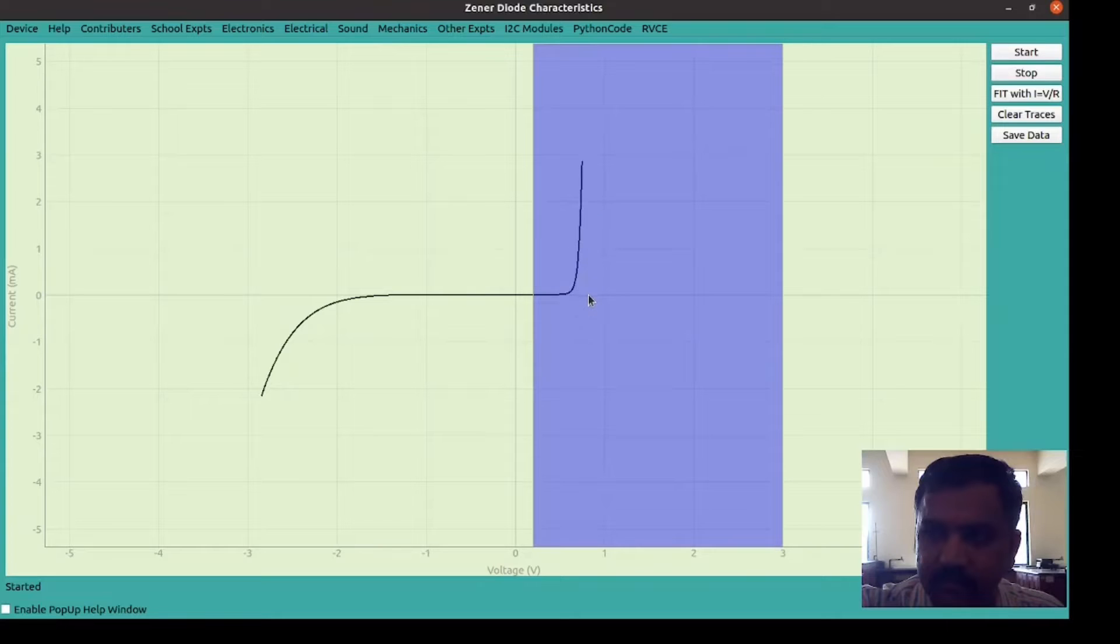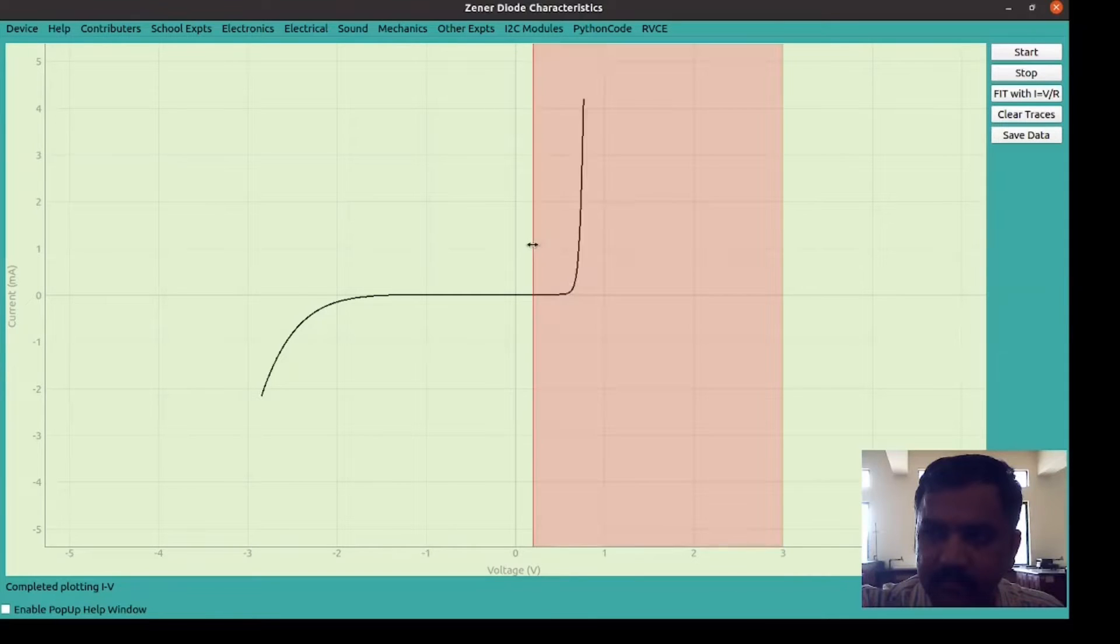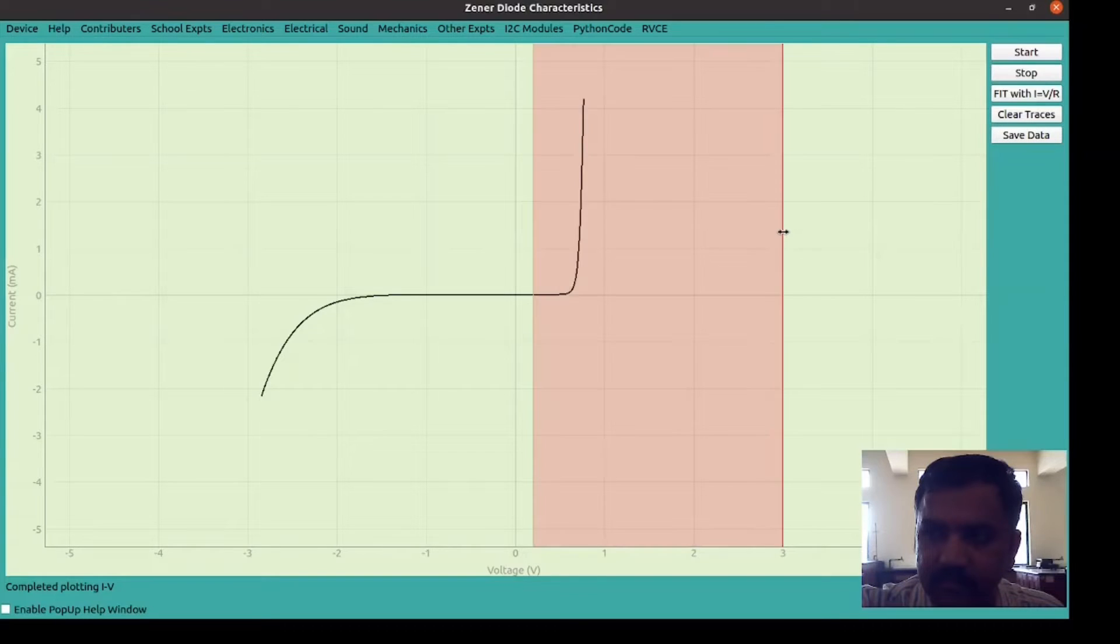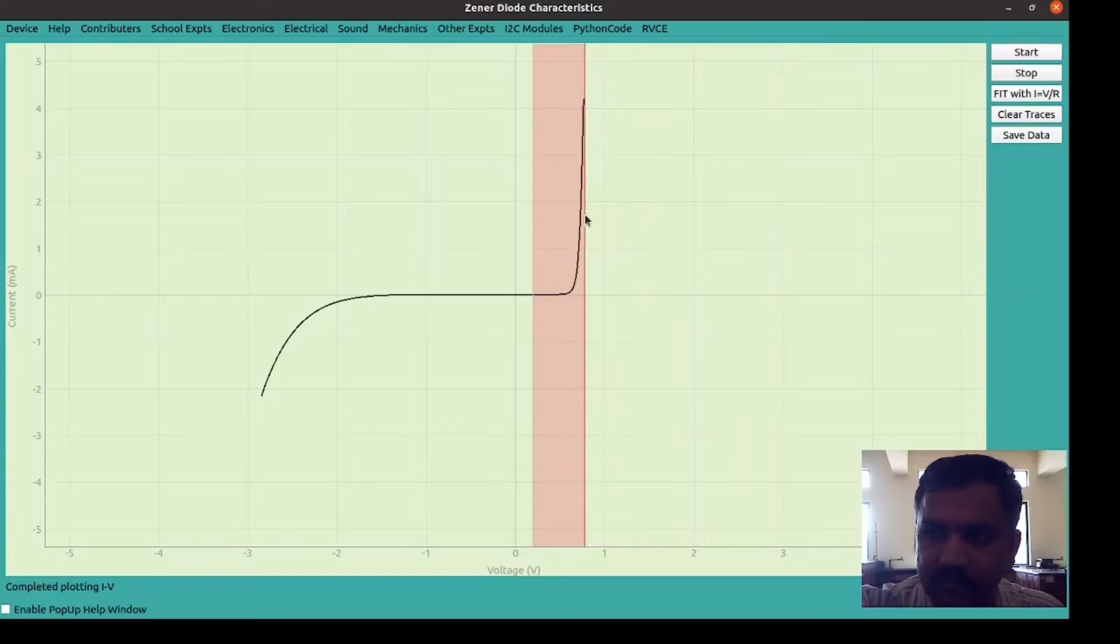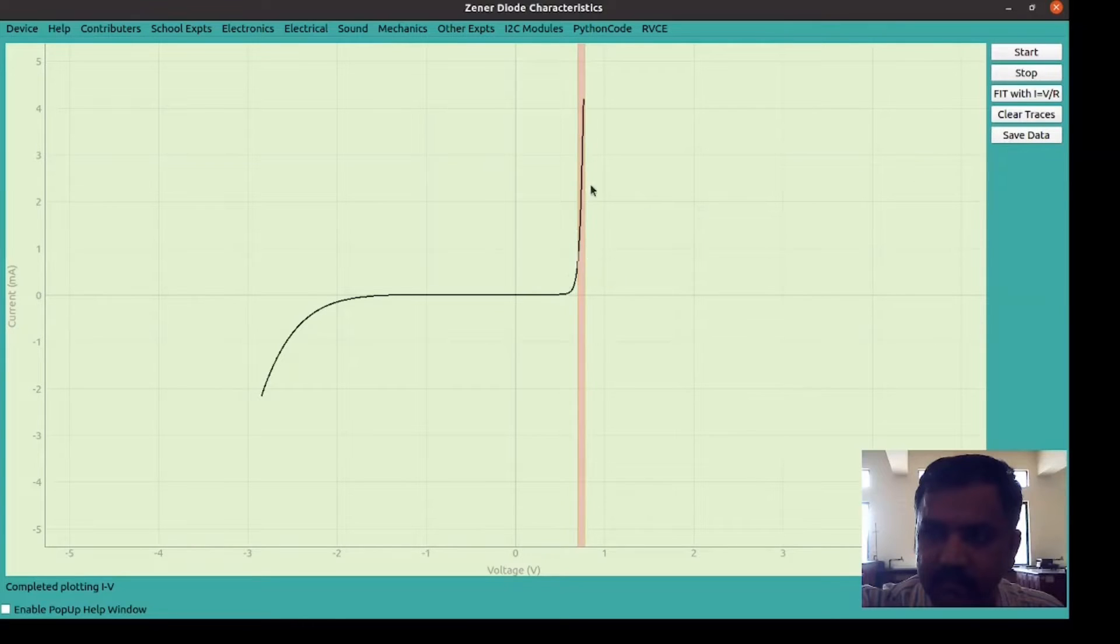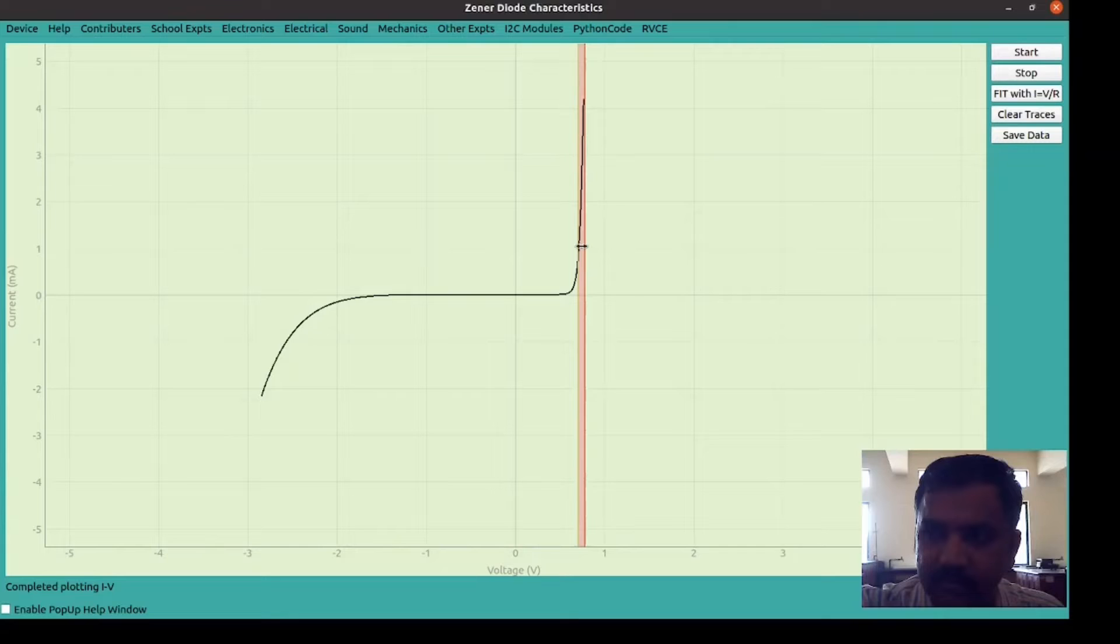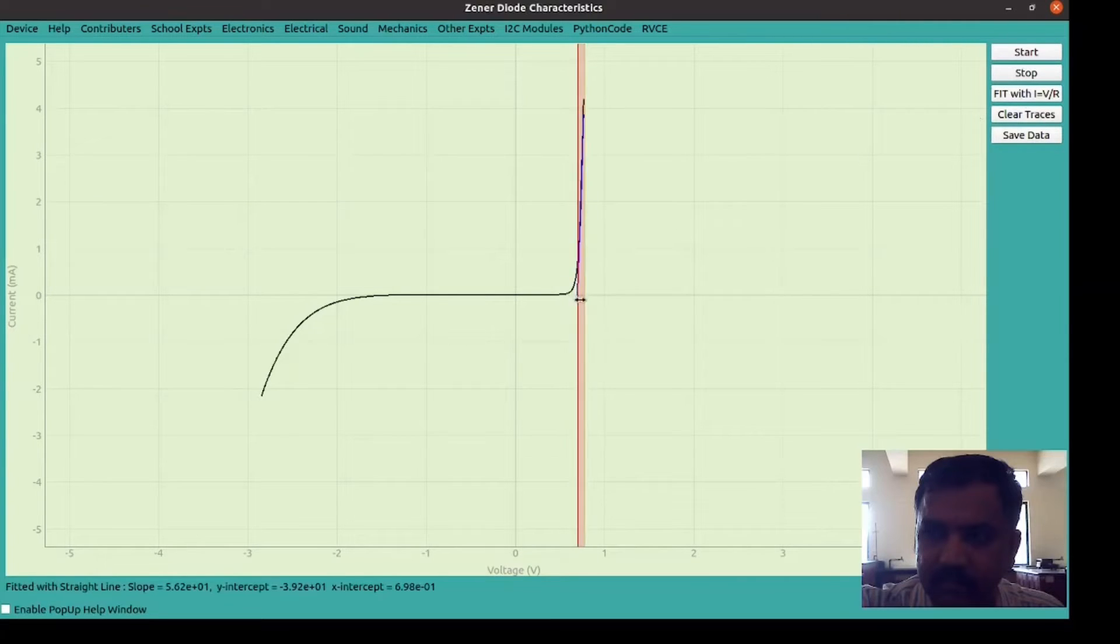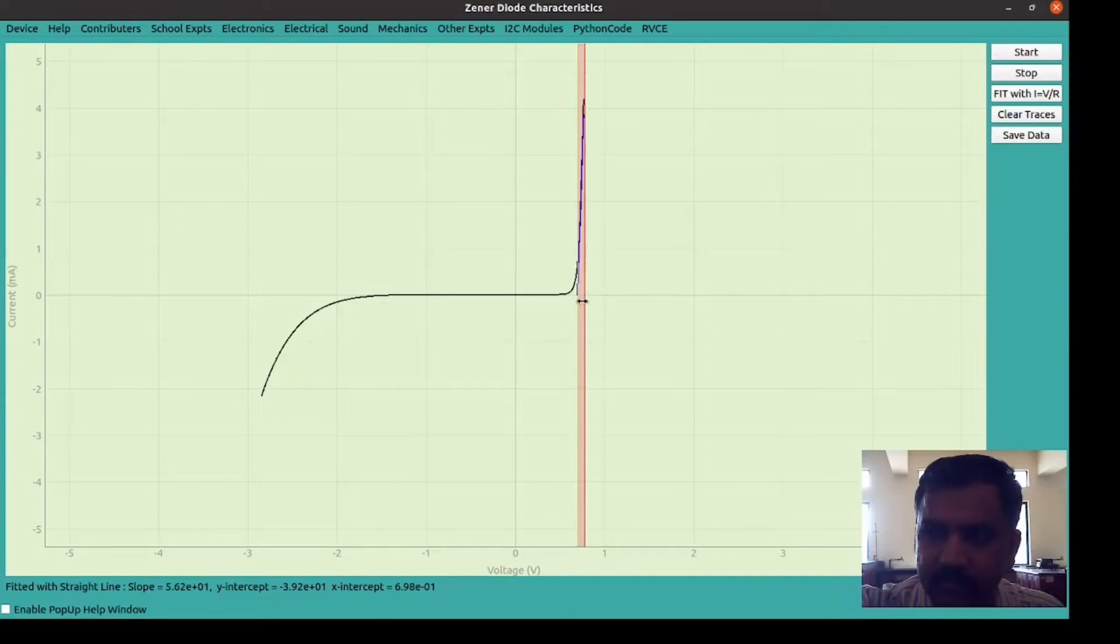Now we wanted to know what is the breakdown voltage and the knee voltage. To find out the breakdown voltage and the knee voltage, this region of interest pink in color has to be narrowed down to the linear portion of the first quadrant. Select the region of interest where you want to draw a tangent to the curve. Click on this fit button, fit with I is equal to V by R, so that you draw a tangent to the curve. It intersected the X axis. So that X intercept, Y intercept as well as the slope is given. We need to note down these parameters.